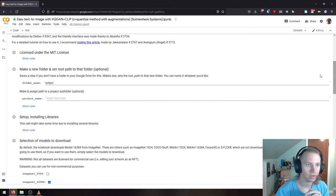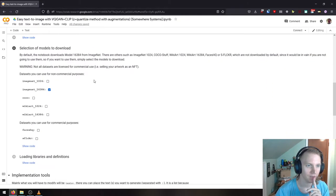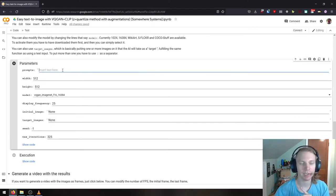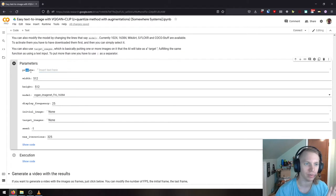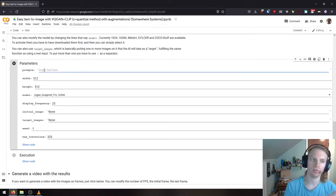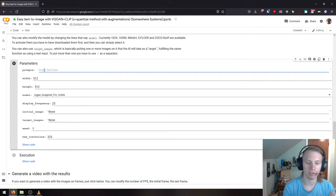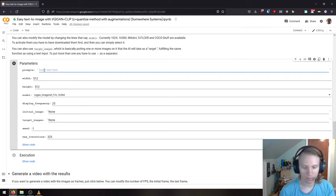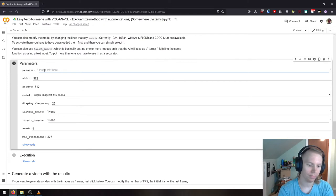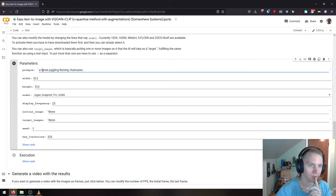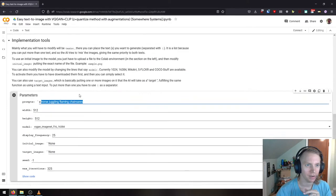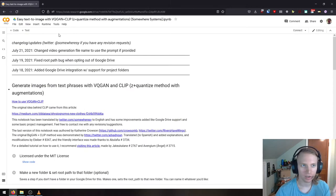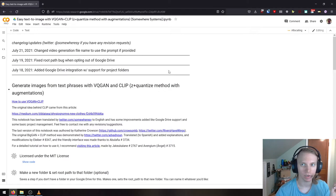All you have to do is, none of this stuff matters, ignore all this stuff. For just getting something out of it, all you have to do is go down to this section called parameters, and where it says prompts, you just put what you want it to produce in here. I'm going to ask for a picture of a horse juggling flaming chainsaws. That's what I want it to produce for me, and then all you have to do, literally all you do, is you go to runtime and you click run all.